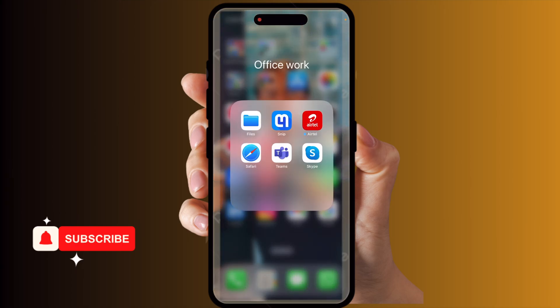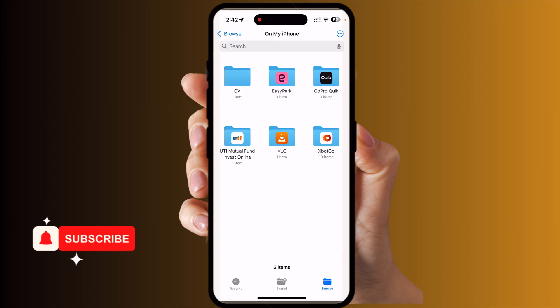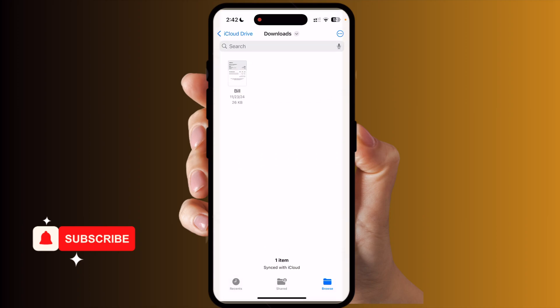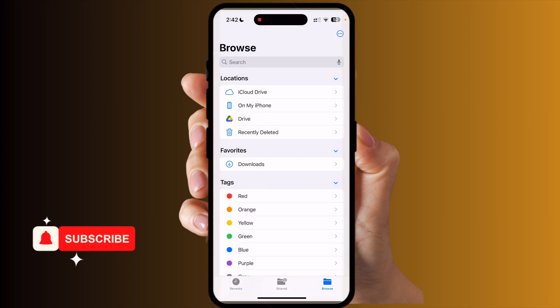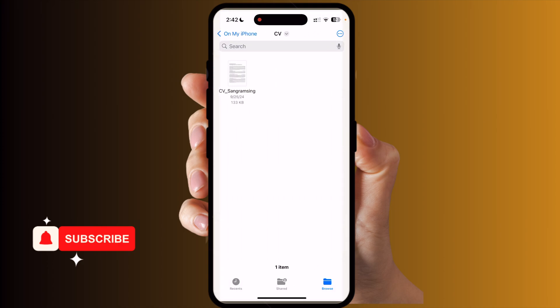First of all, I enter here in the Files option. You can decide if you want to zip files from iCloud, iPhone drive, or any other downloadable location. I'll go into 'On My iPhone' and here is my CV — this is a single file.